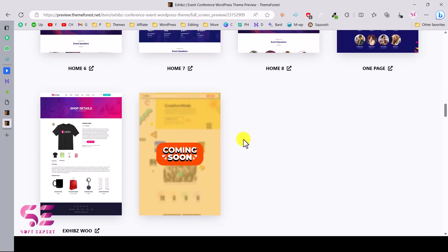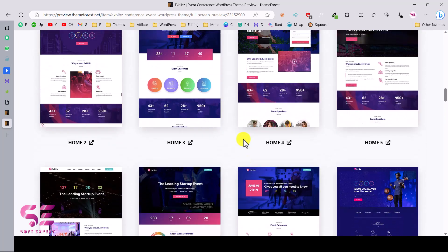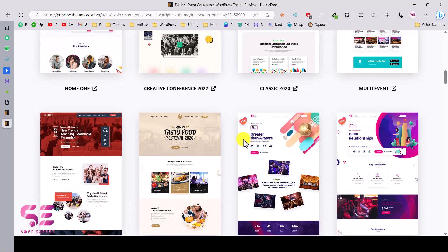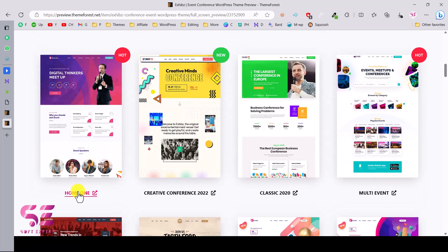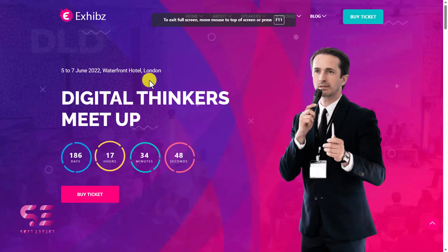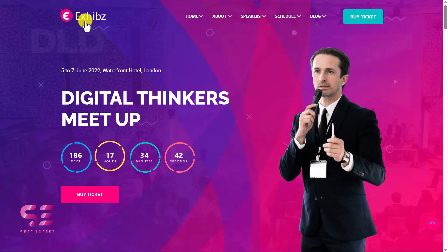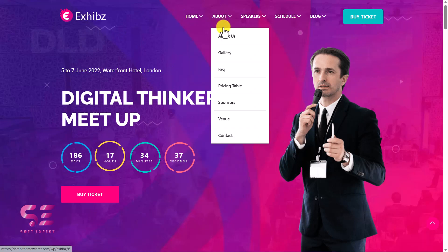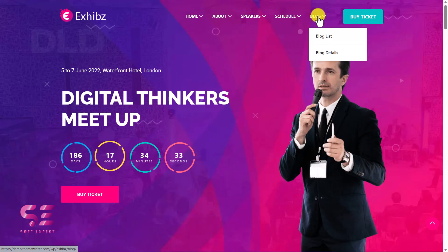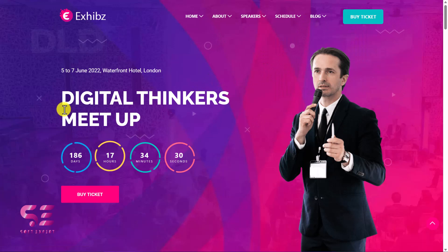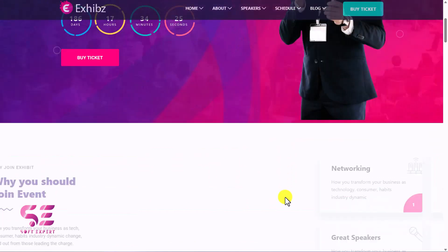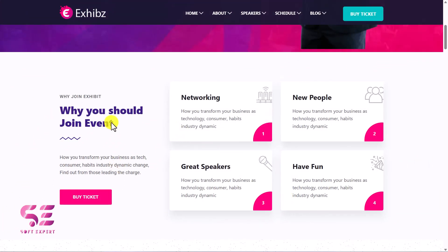You can pick any of these demos based on what you need. Let me show you one of them. Here at the top you have the logo, then a navigation menu with all the required pages — About, Speakers, Schedule, Blog, and Buy Tickets. This is the main section with the main title, a countdown timer, and a Buy Ticket call to action. By the way, this is completely customizable — you can change the text, icons, numbers, and so on.